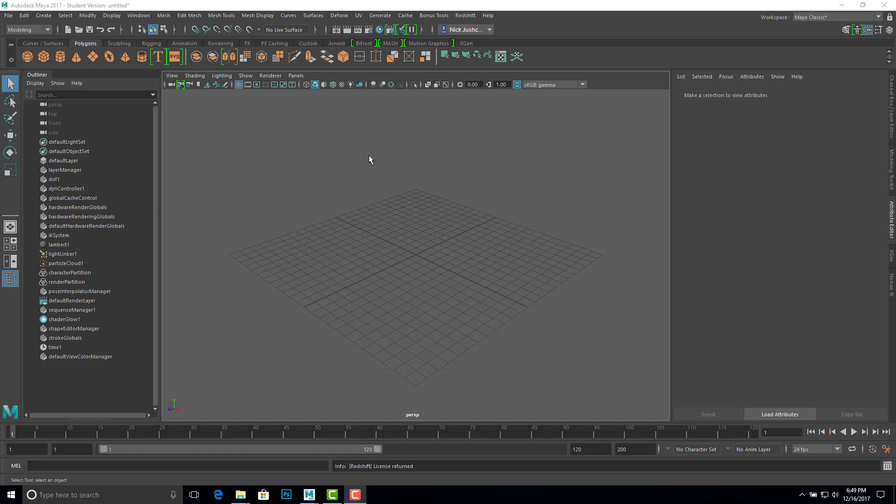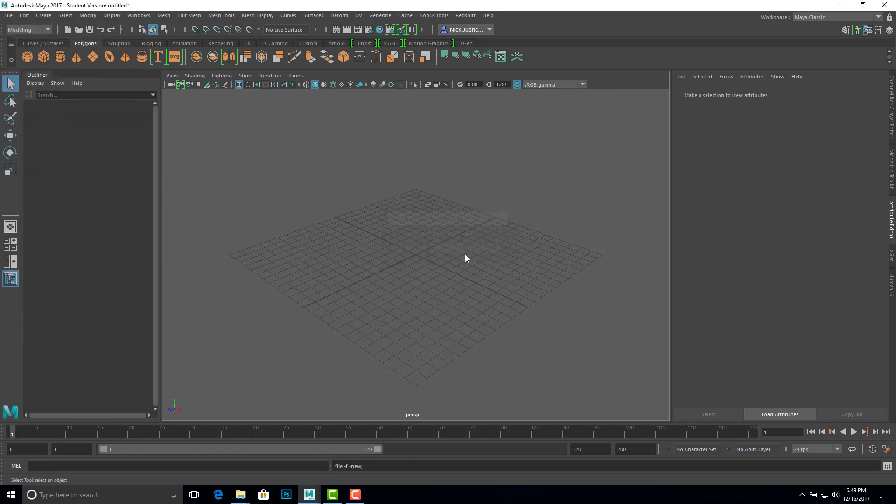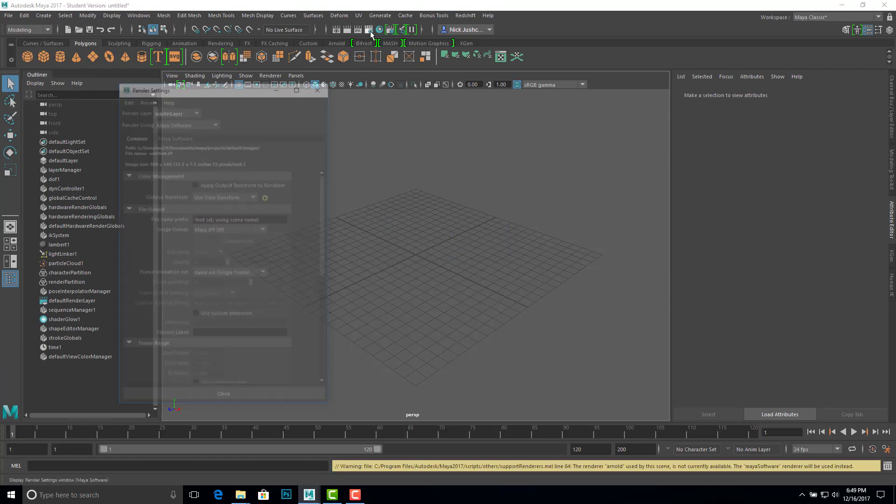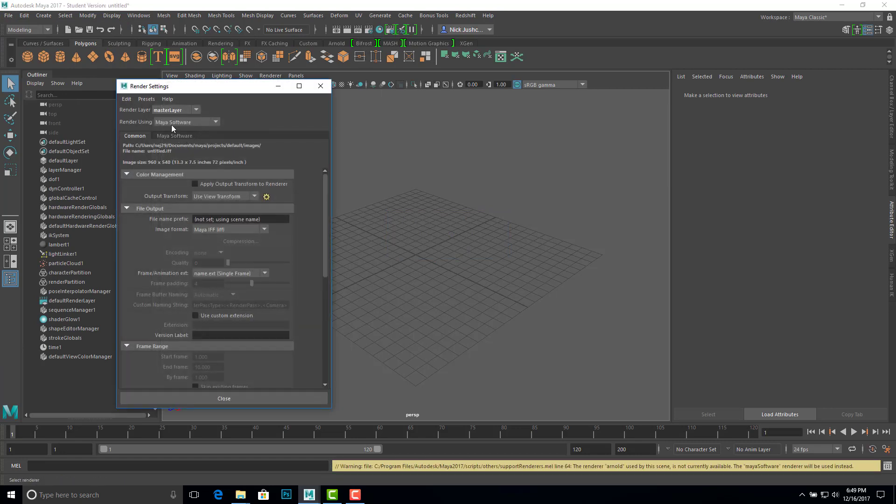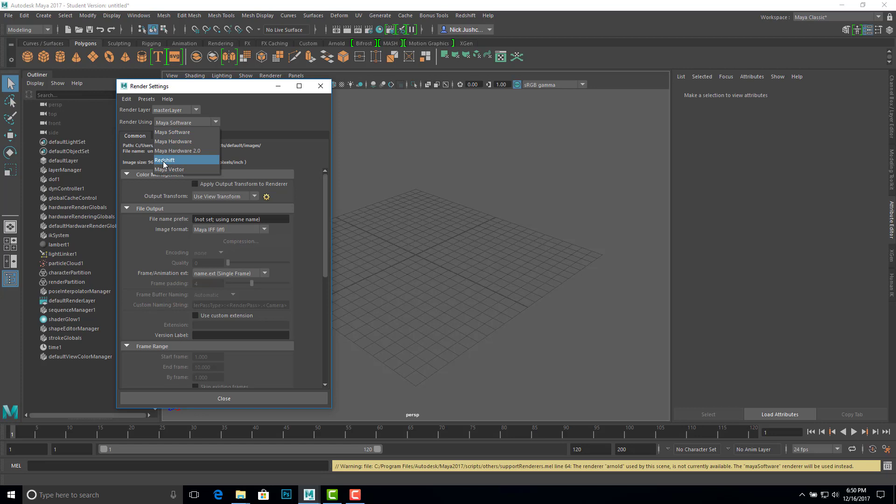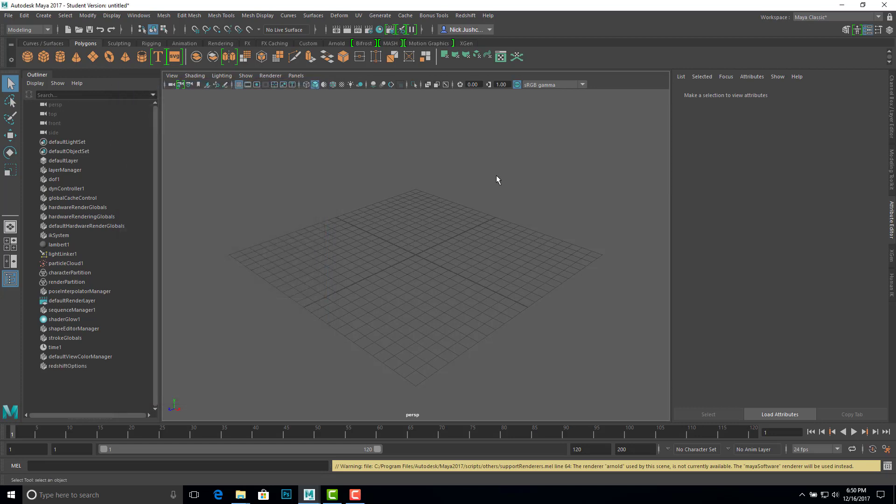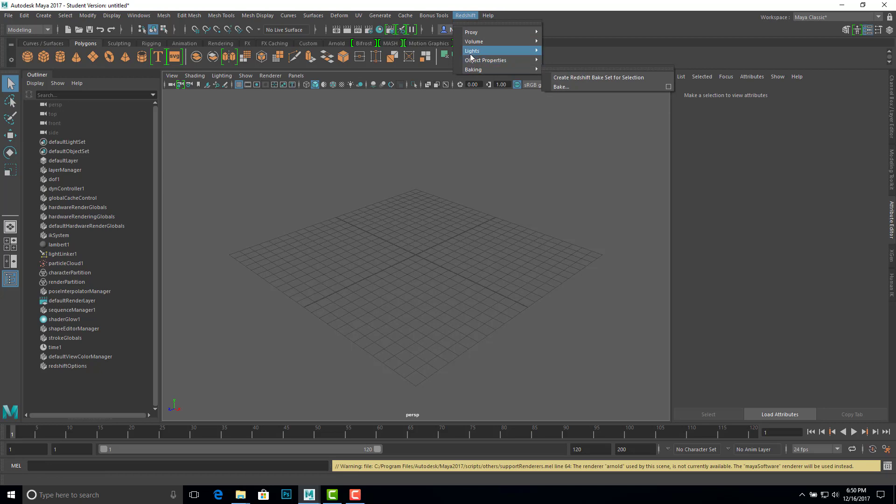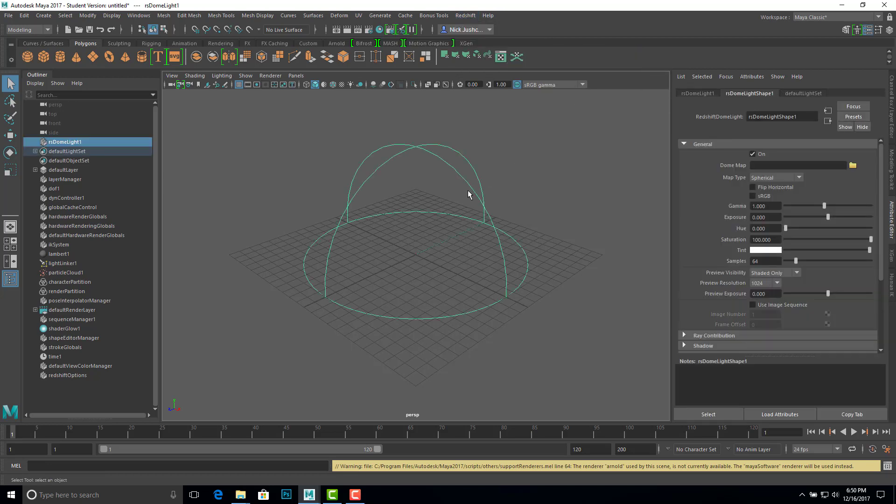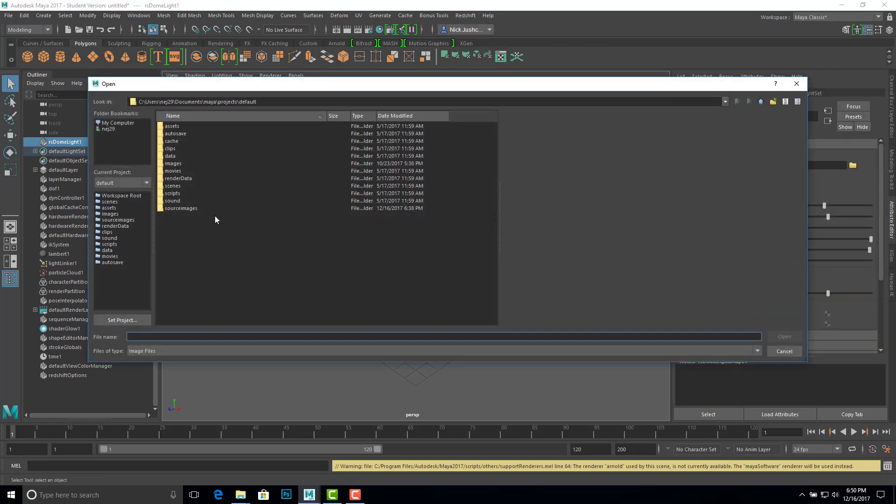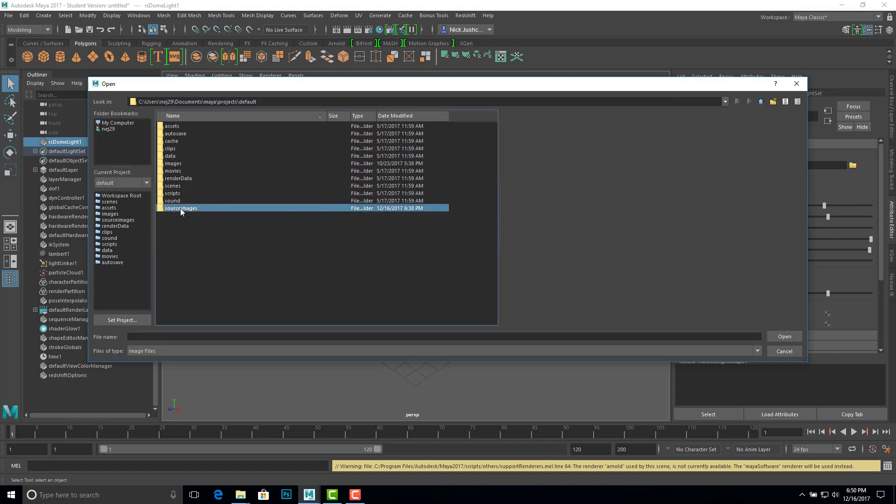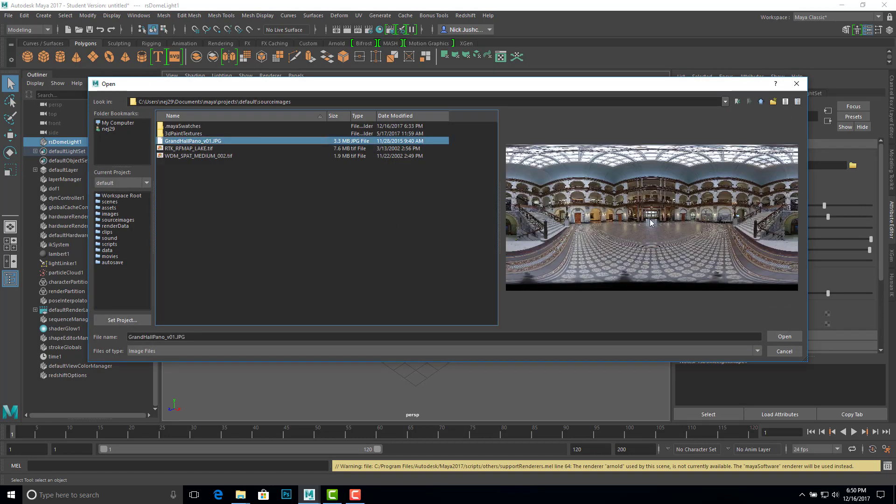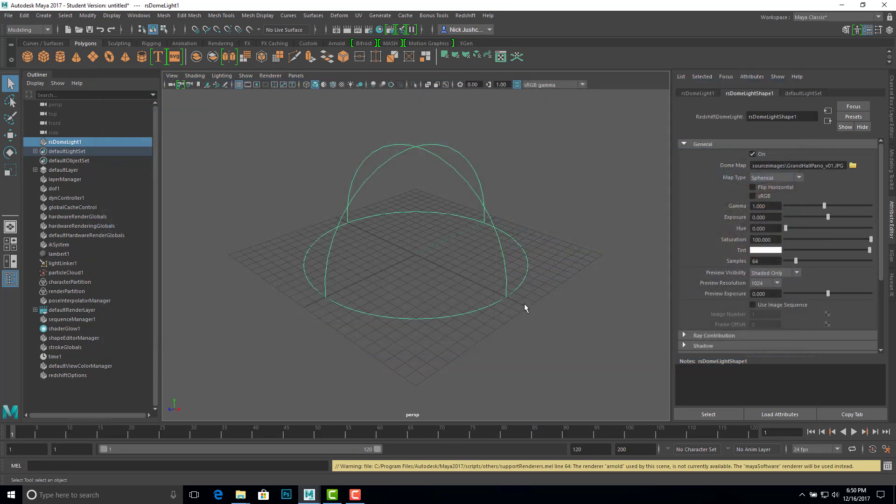So let's just set up, we've got a brand new scene here, nothing going on. We'll go into render settings, we're going to use Redshift to demonstrate this. So I'll go into the Redshift renderer, and we'll create a dome light. So we have a light for our scene, and just in case you miss it, on source images, I've got my 360 image of the main building. So we'll load that in, that's JPEG, there we are.